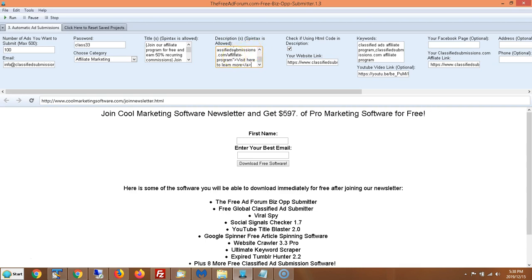You have your description — you can also alternate descriptions using spintax. You put your description here and you can use HTML code if you wish. If you use HTML code, click this button so you can make your links hyperlinks. You also put in your website link here.